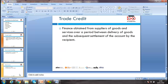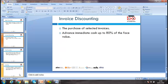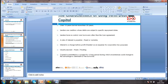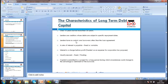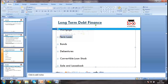So trade credit, bank facilities, invoice discounting, hire purchase, leasing — finance lease and operating lease — these are all short-term and medium-term sources. Moving to long-term debt: long-term debt is typically more than five or ten years. This includes mortgages and term loans from a bank.